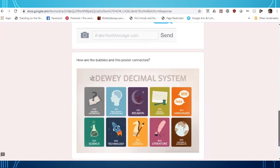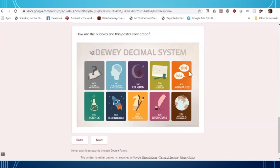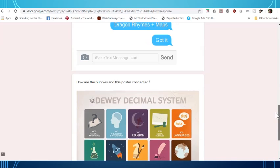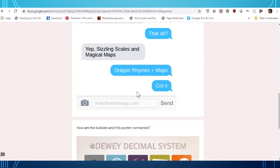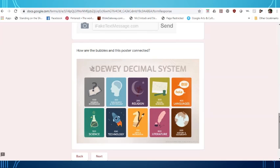How are the bubbles and this poster connected? So this is somewhere you might need to open up another window to know what is in each of these Dewey Decimal categories which is something that we use in the library to arrange non-fiction books. So if we look at what they're wanting, they're wanting rhymes plus maps.